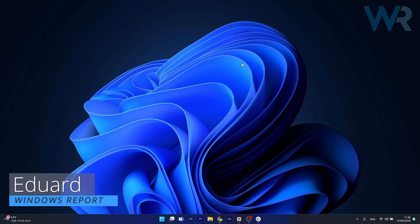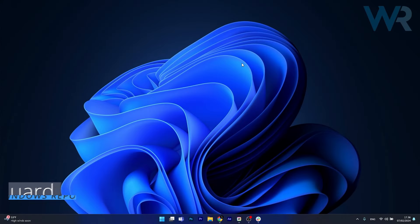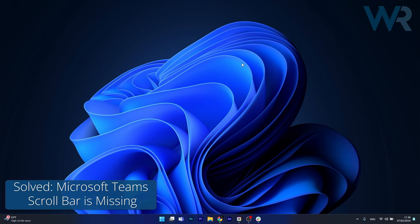Hey everyone, Edward here at Windows Report, and today I'm going to show you what to do if your Microsoft Teams vertical scroll bar is missing.